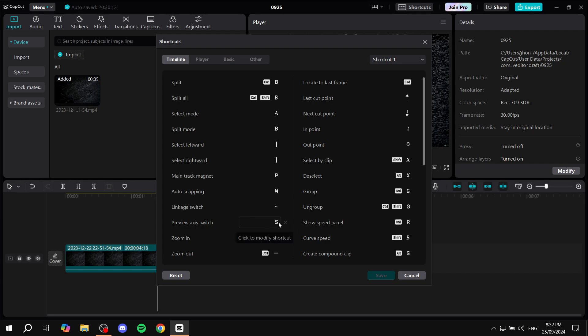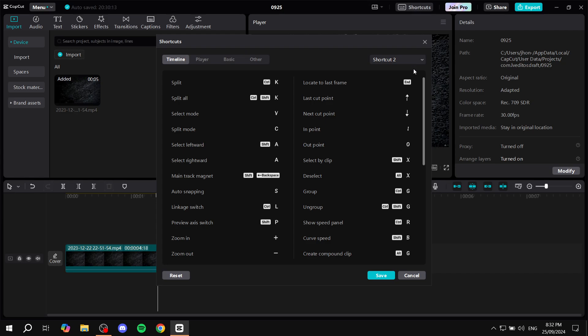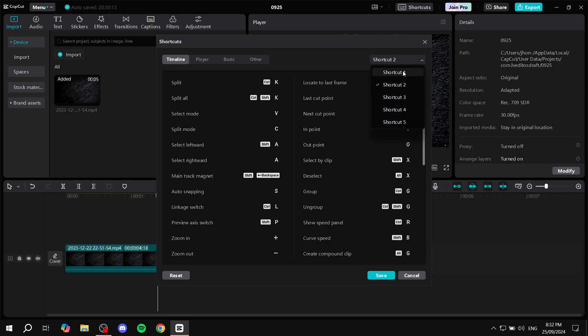So if you have it as something else you can switch it back to S. Sometimes different shortcuts could have different buttons, for example it could be Shift+P for you. Just test things out first, see which one is preview axis switch, and you'll be able to turn it on or off accordingly.